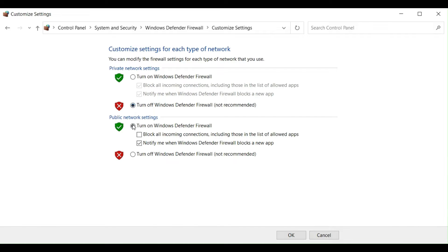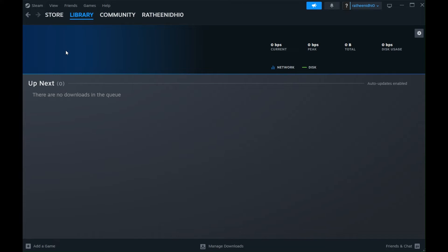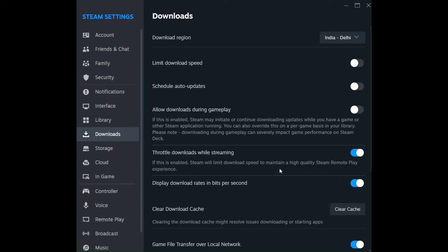Fix 3: Clear the Steam cache using the Steam client. Open the Steam client and sign in to your account. Access the Steam menu at the top right corner and select Settings from the drop-down menu. Click on Downloads, then locate and click on the Clear Download Cache button at the bottom.